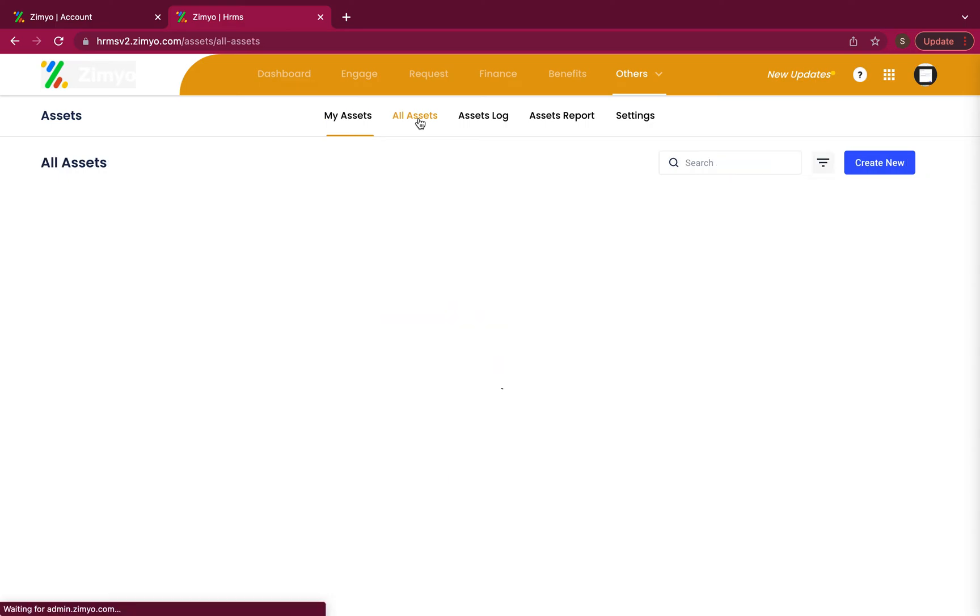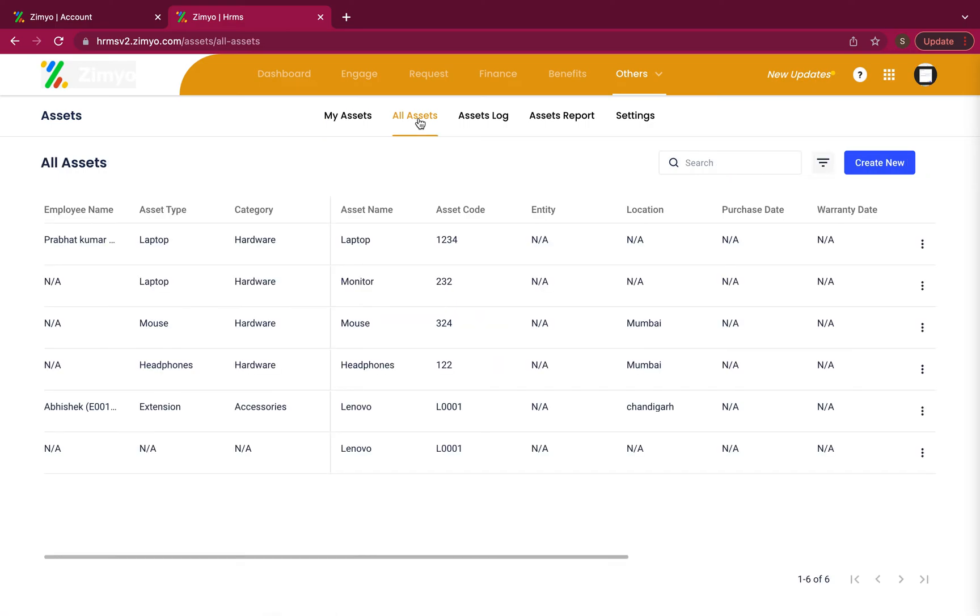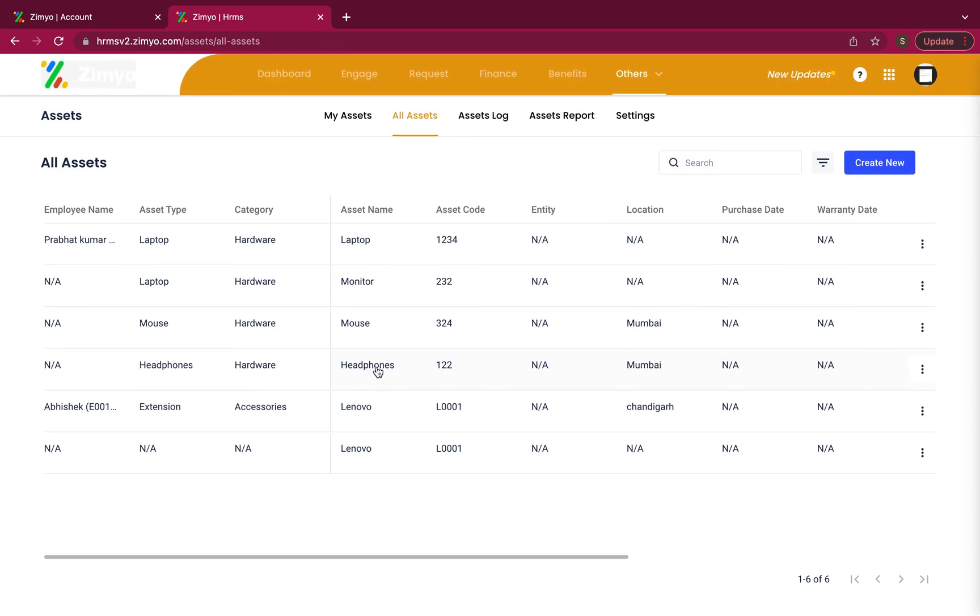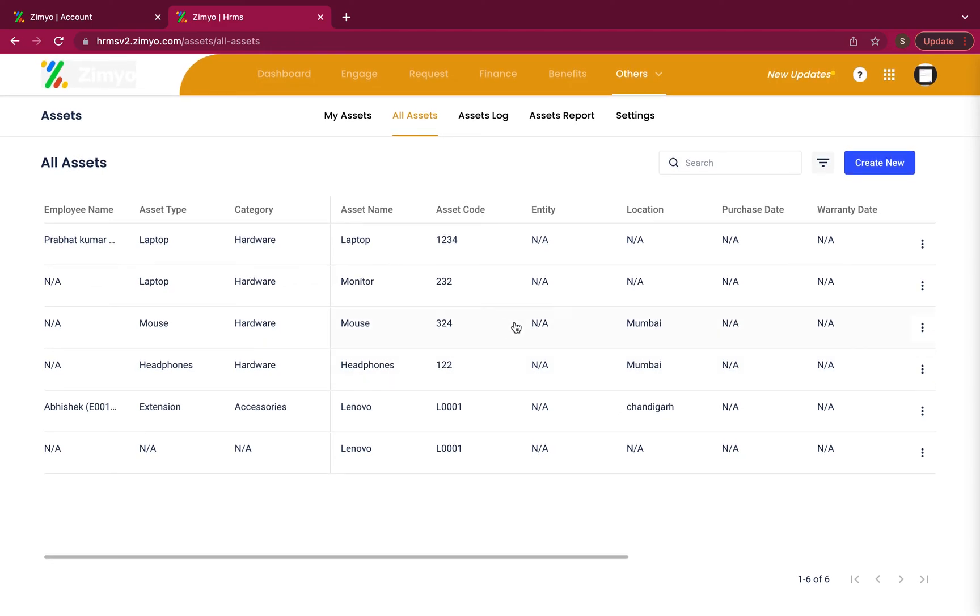Under all assets tab, every asset assigned to the employees of the organization is mentioned. You can either add these assets manually or bulk upload them.